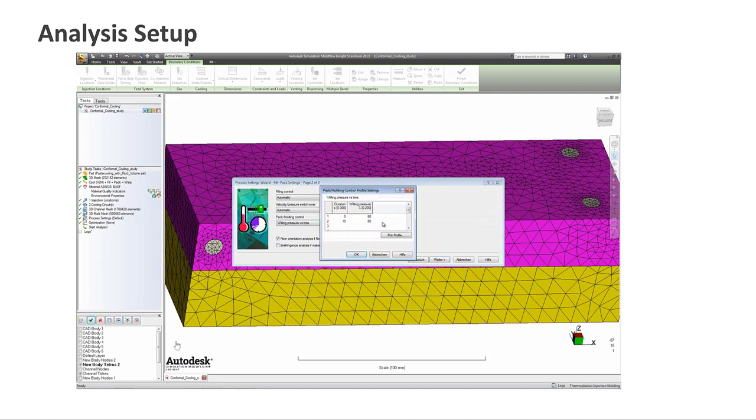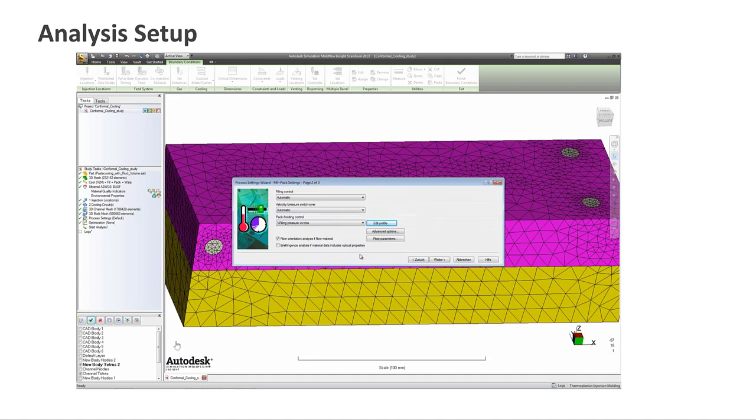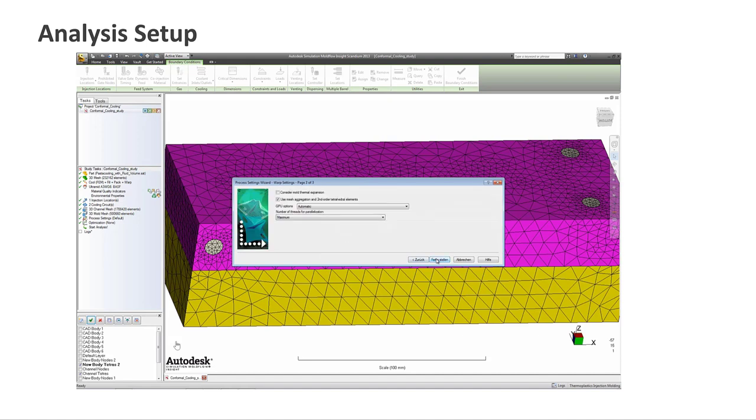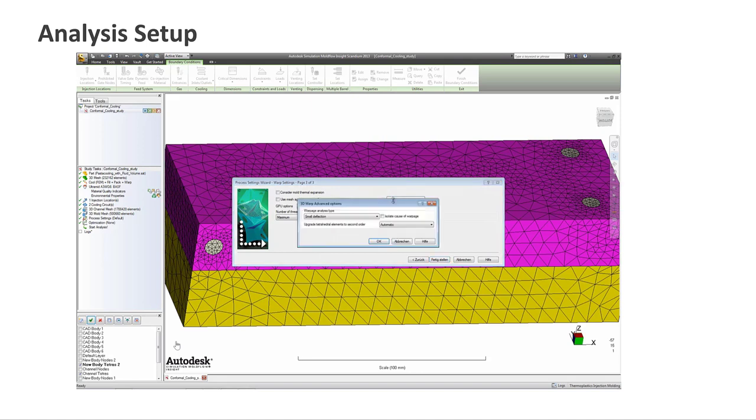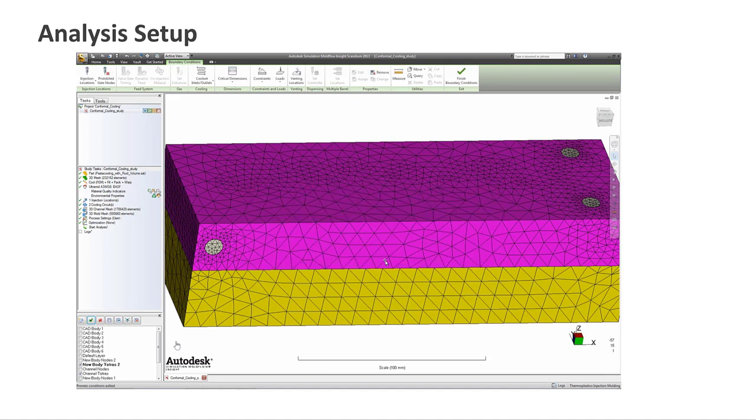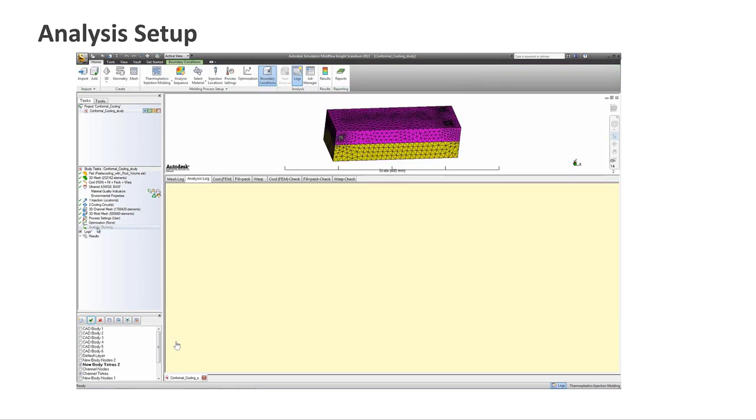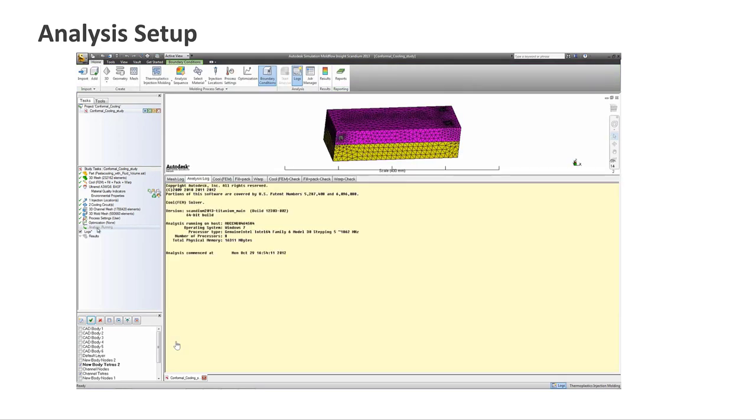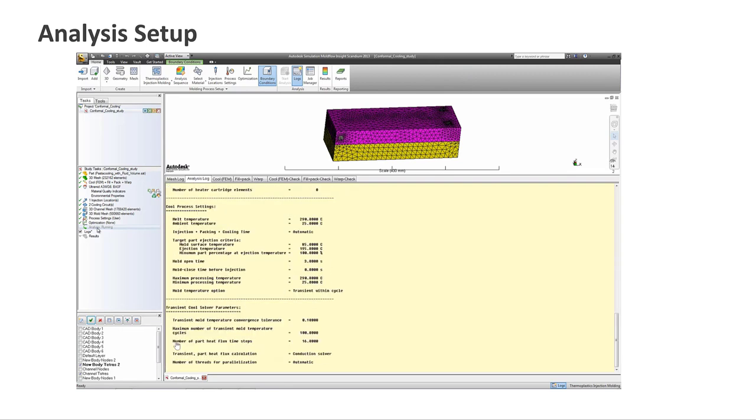If you have got the chance to look at my earlier video on transient cool analysis where I tried all three different options as transient cool analysis, transient within the cycle or average within the cycle, and production startup. These are the different types of transient analysis you can run for the mold. Same you can do for conformal cooling as well.